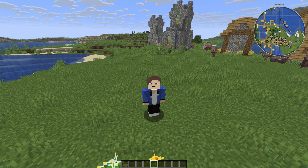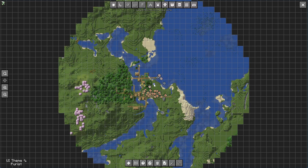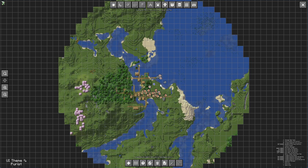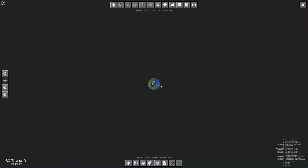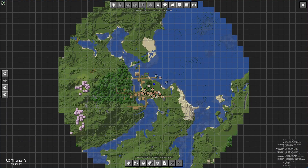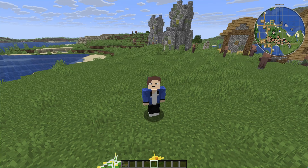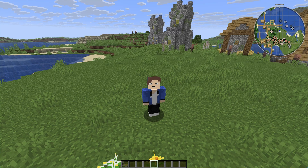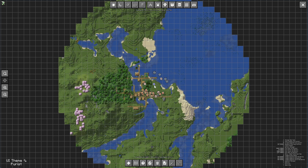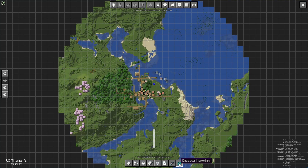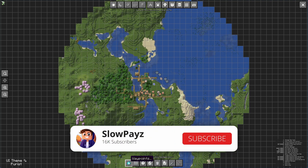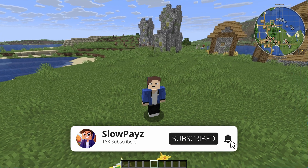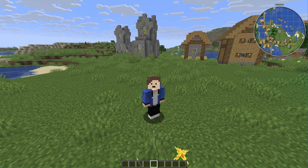Once inside Minecraft, you can now see that we have JourneyMap in the corner. You can press J to make the map bigger, scroll to zoom in and out, and press J again or M to toggle it. You can also create waypoints and access all the map options and settings.